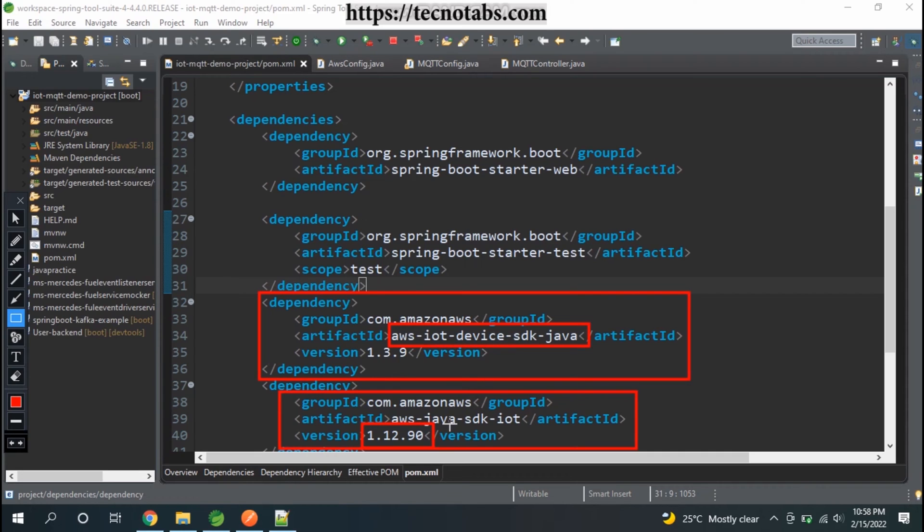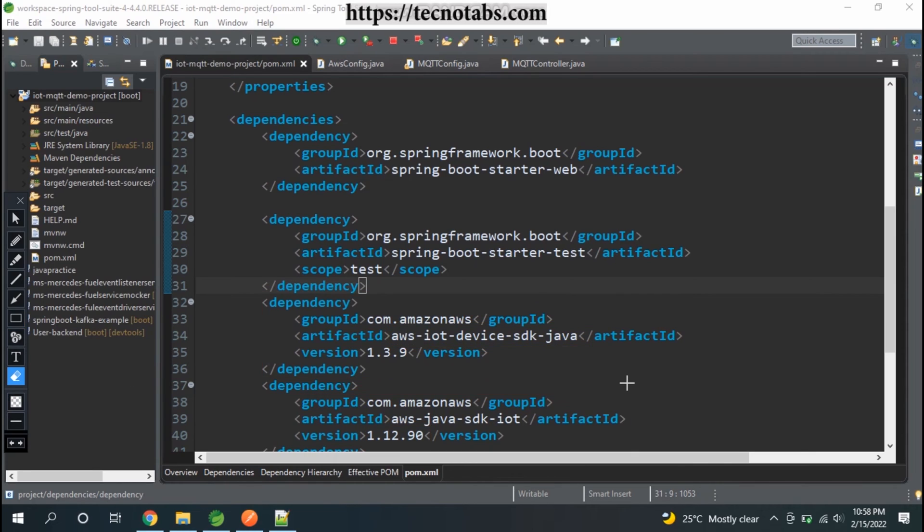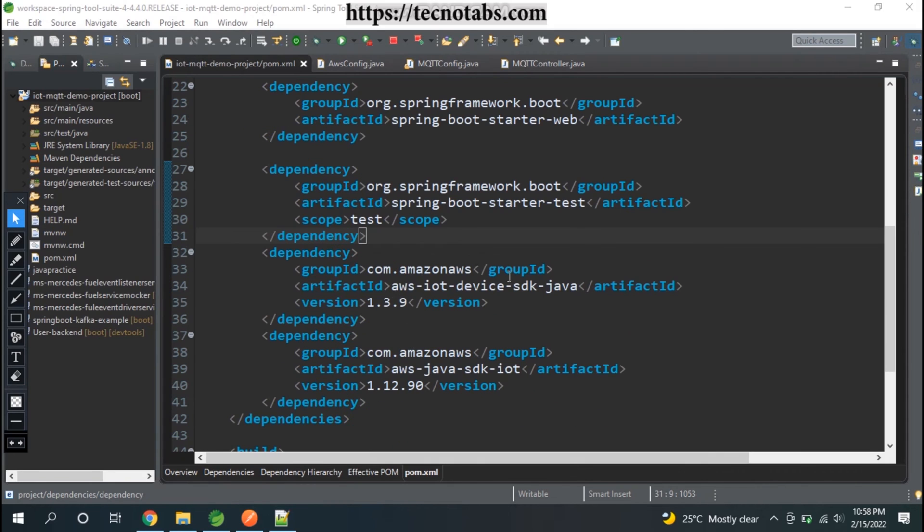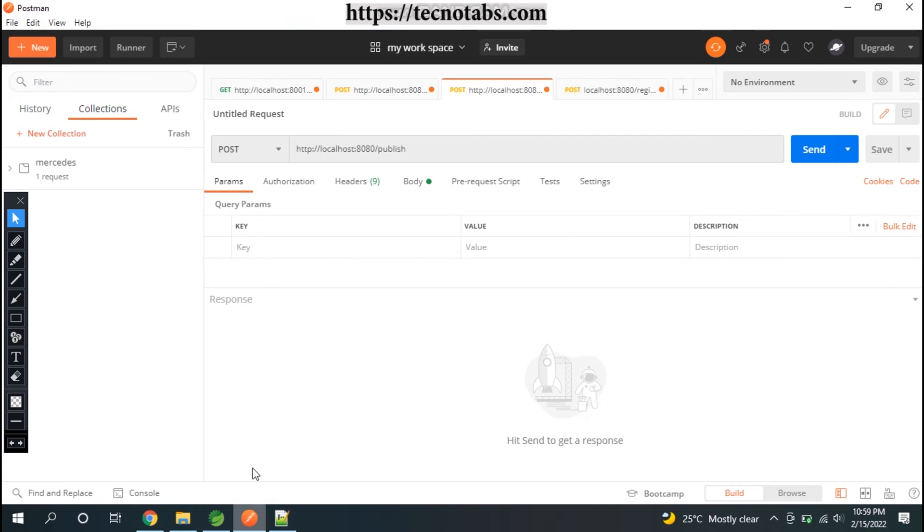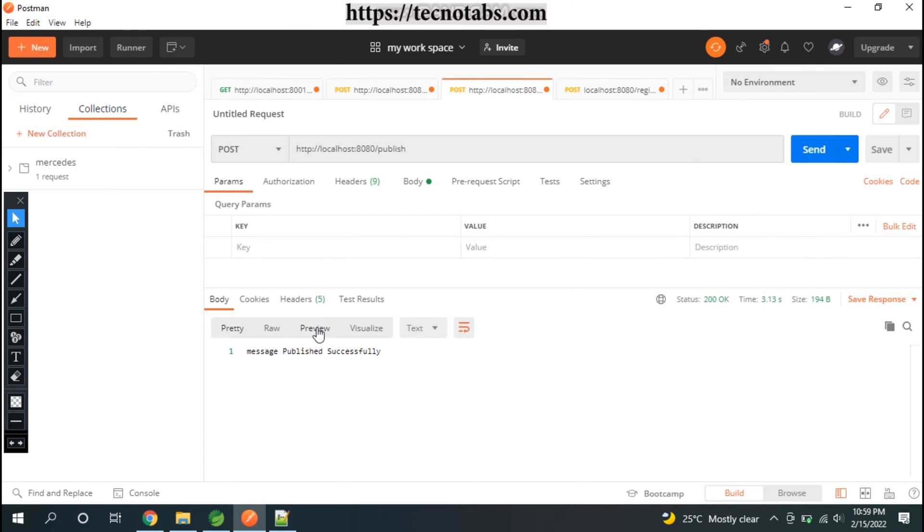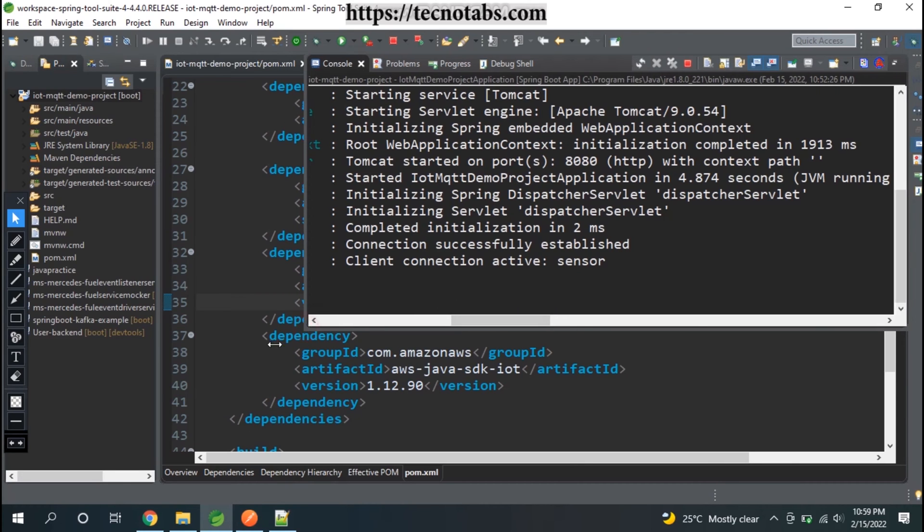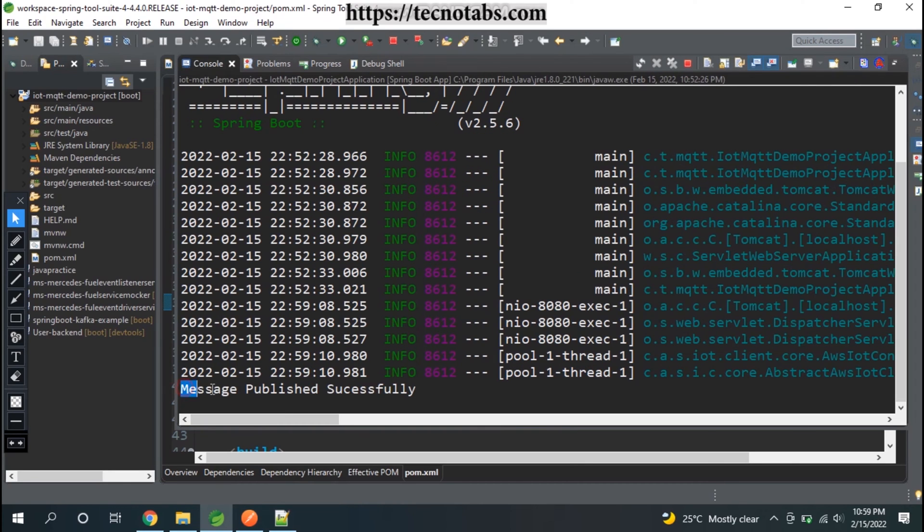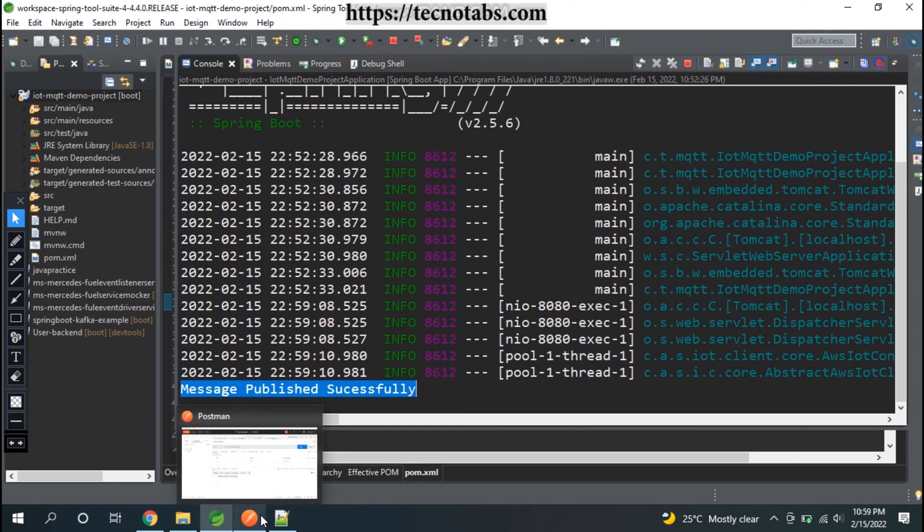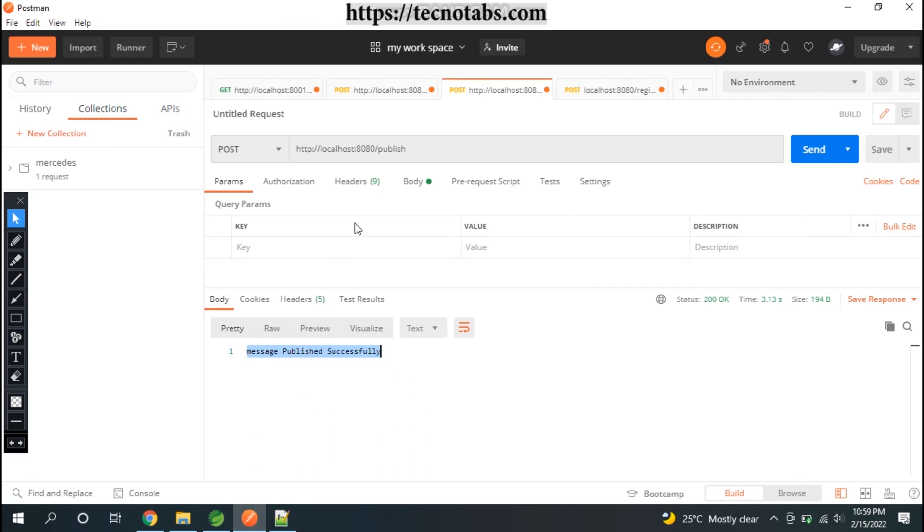First of all, let's see what's the issue with this AWS IoT Device SDK. My application is started here. I'm going to show the issue that this particular jar is having. When we call this publish API that we created and send it, we get the response message published successfully.